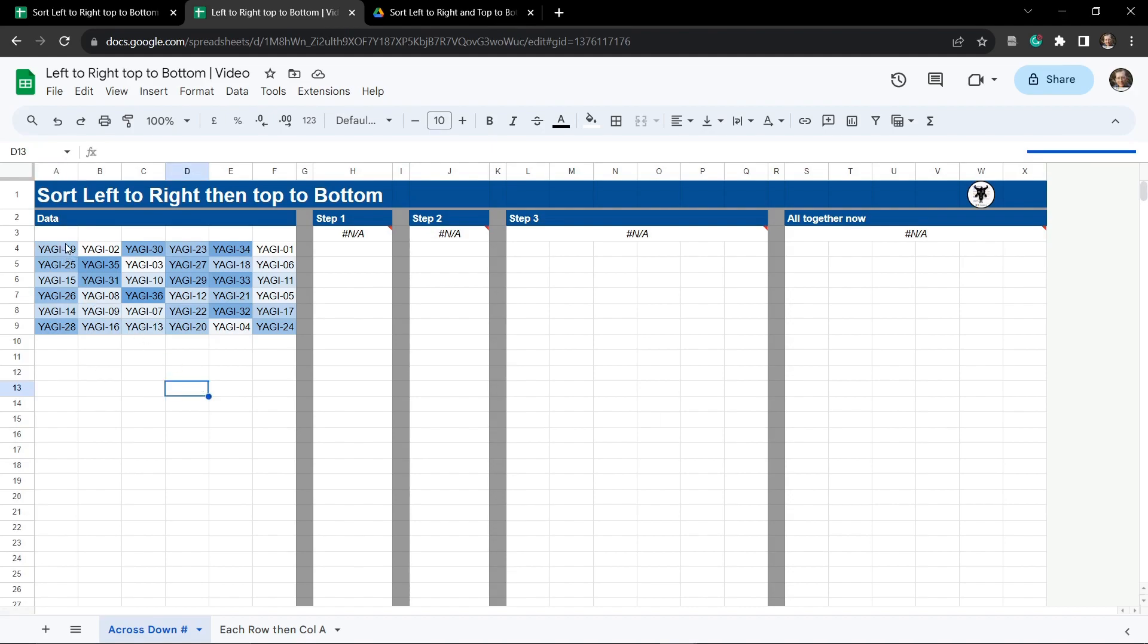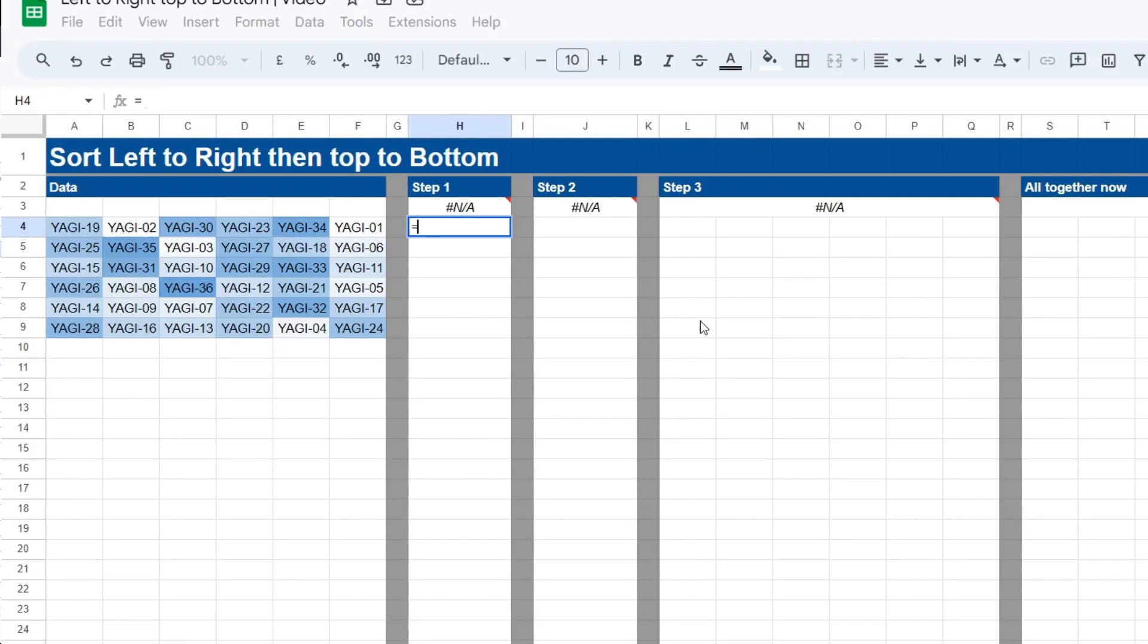Now our first task is to convert the entire range here into columns. In a previous recent tutorial I've shown you how to convert a range into a single column and a single column into a range. There'll be a link in the description below for that as well.